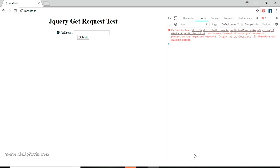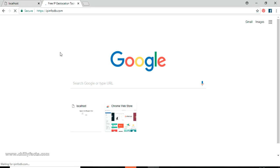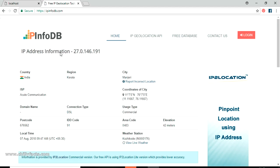For testing, I have found a website where we can send a GET request and it will give a response. The website name is ipinfodb.com. This website is basically a service which will give us the location of an IP address. We pass our IP address to an API via GET request, and it will return a response - we can get a JSON response, XML response, or plain text response.